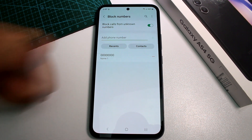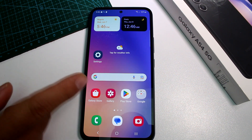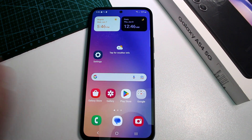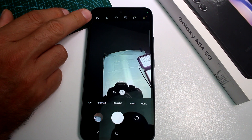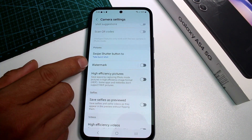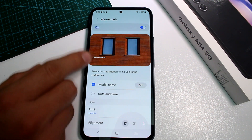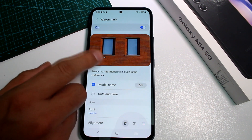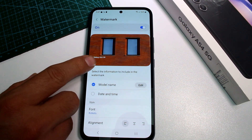How to enable timestamps or watermarks on photos taken with the Samsung Galaxy A54 camera. Go to your Camera app, open Settings at the top, and find the option called Watermark. Go into that option and you'll see a small preview showing the model name — Galaxy A54 5G — as a watermark example.